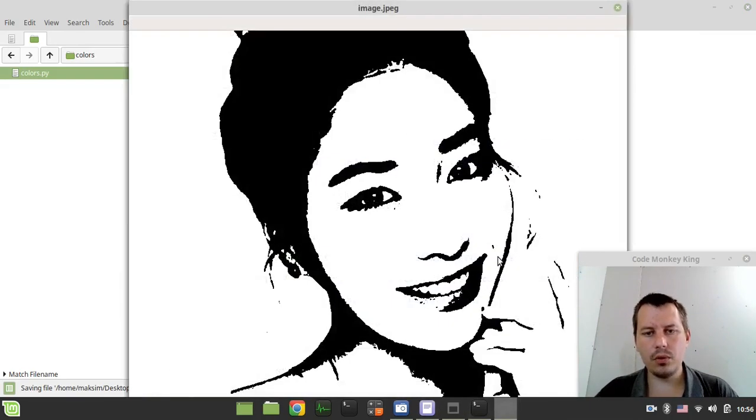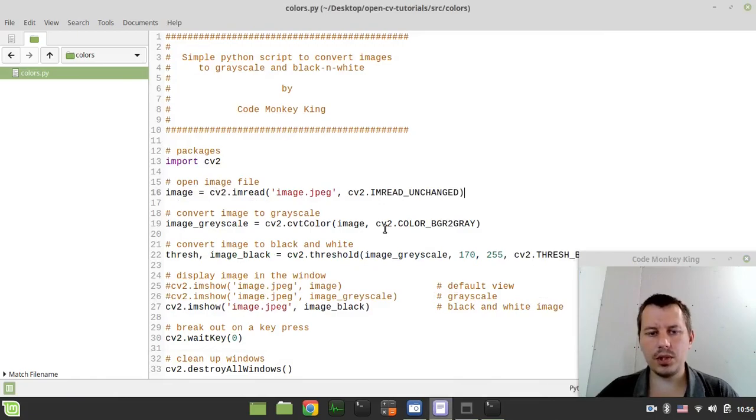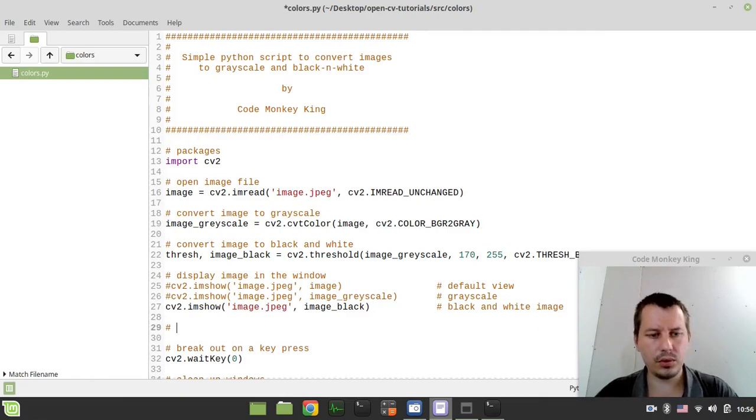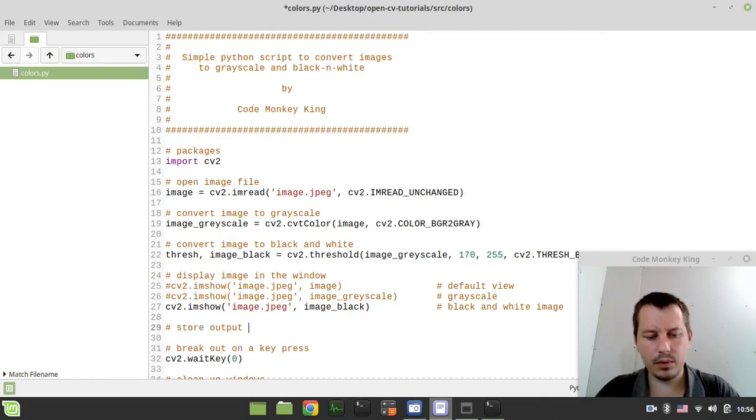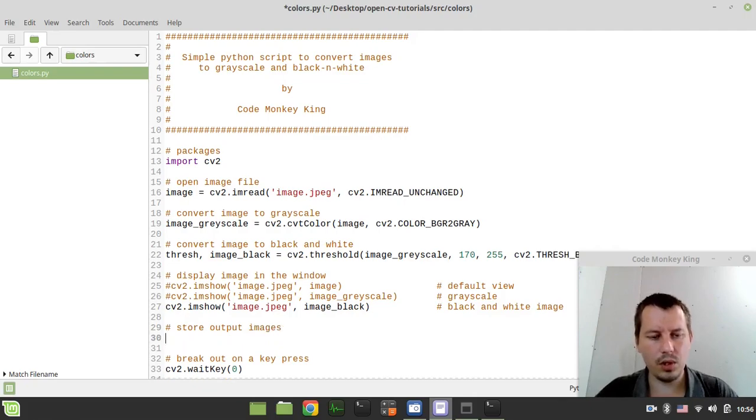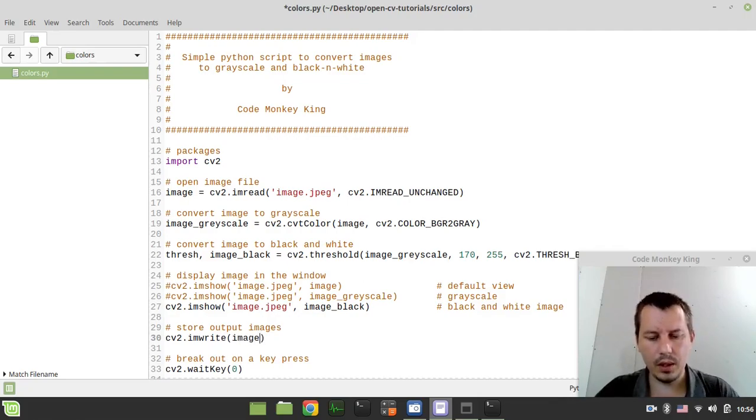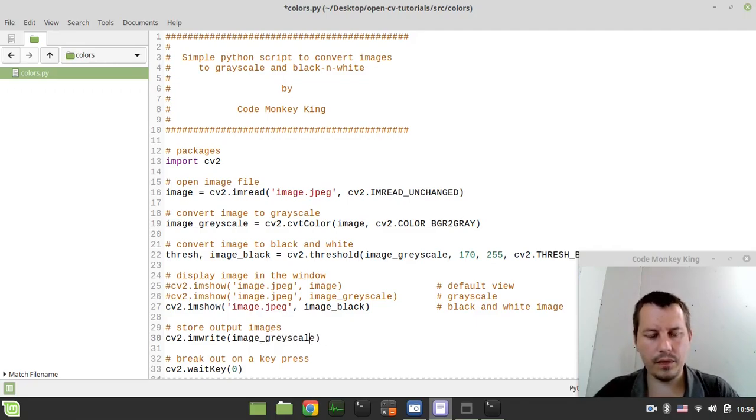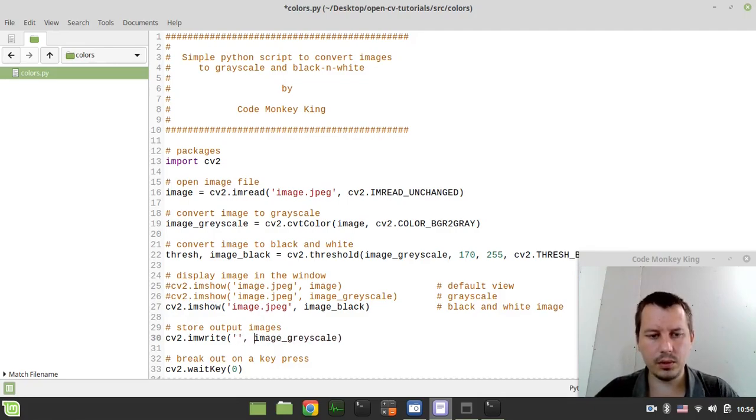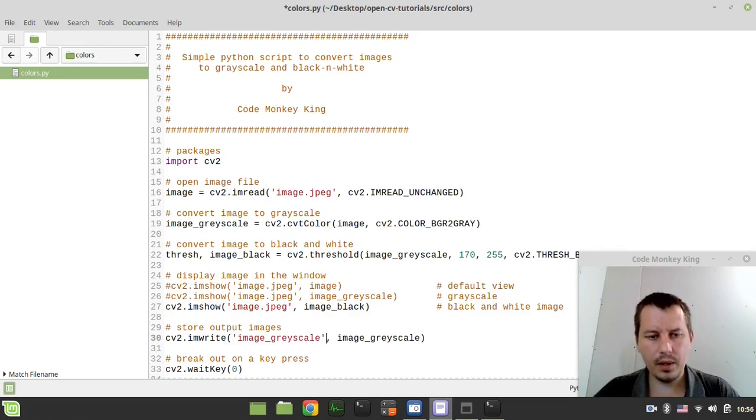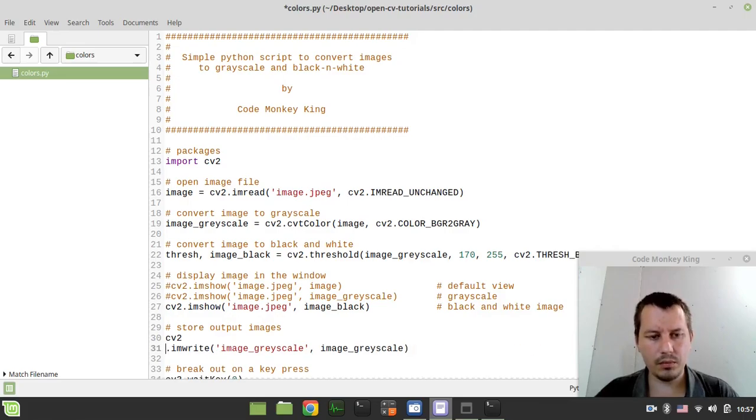So the very last thing we need to do is actually to store the images. So we want to store output images. Here we can say cv2.imwrite. And the first one would be image_grayscale. And the file name, obviously. So let's call it 'image_grayscale'.